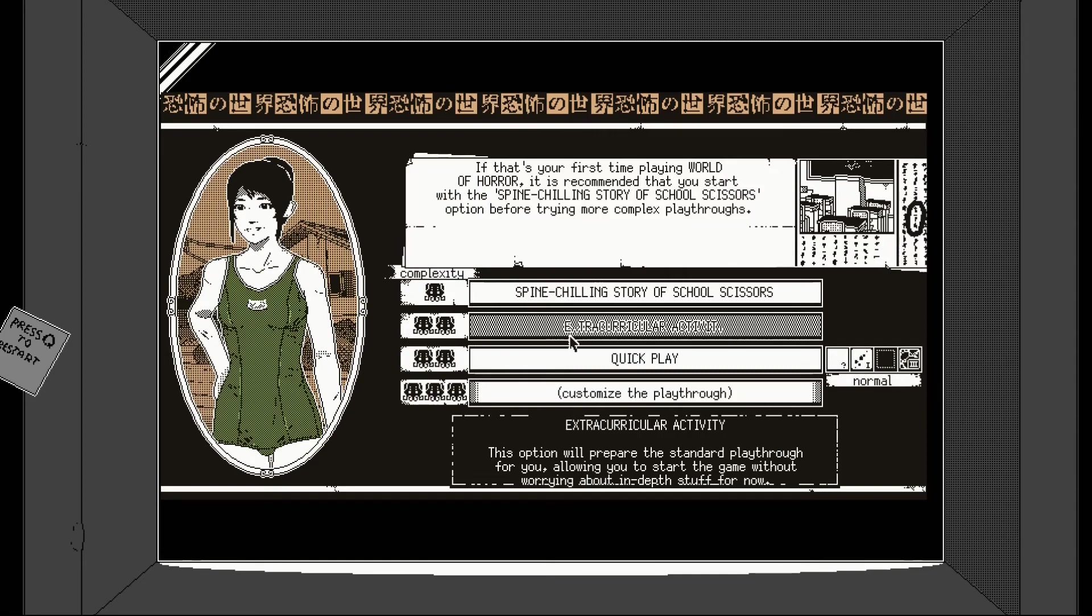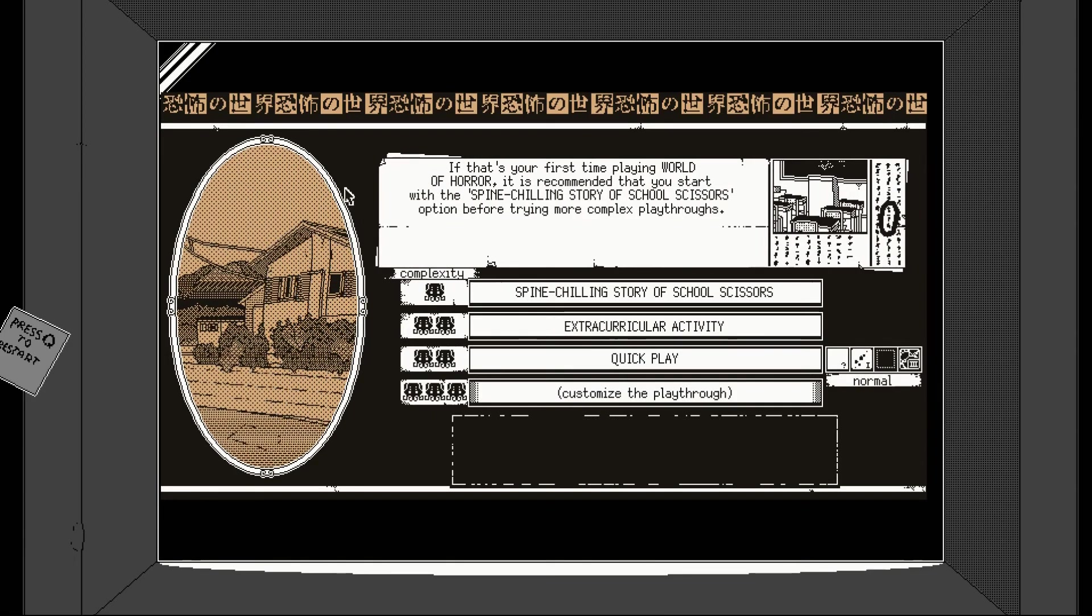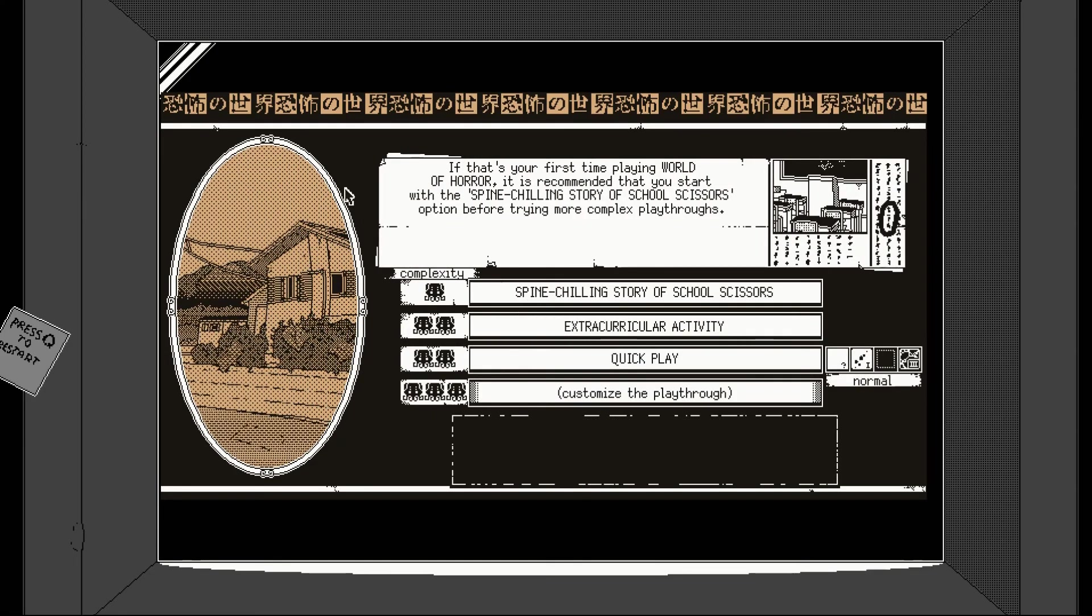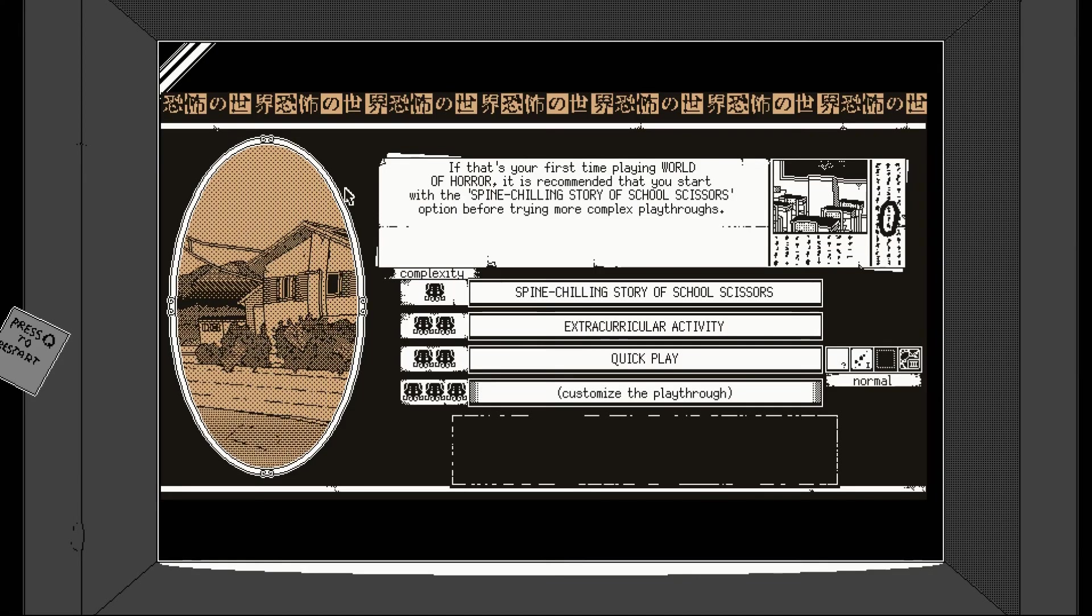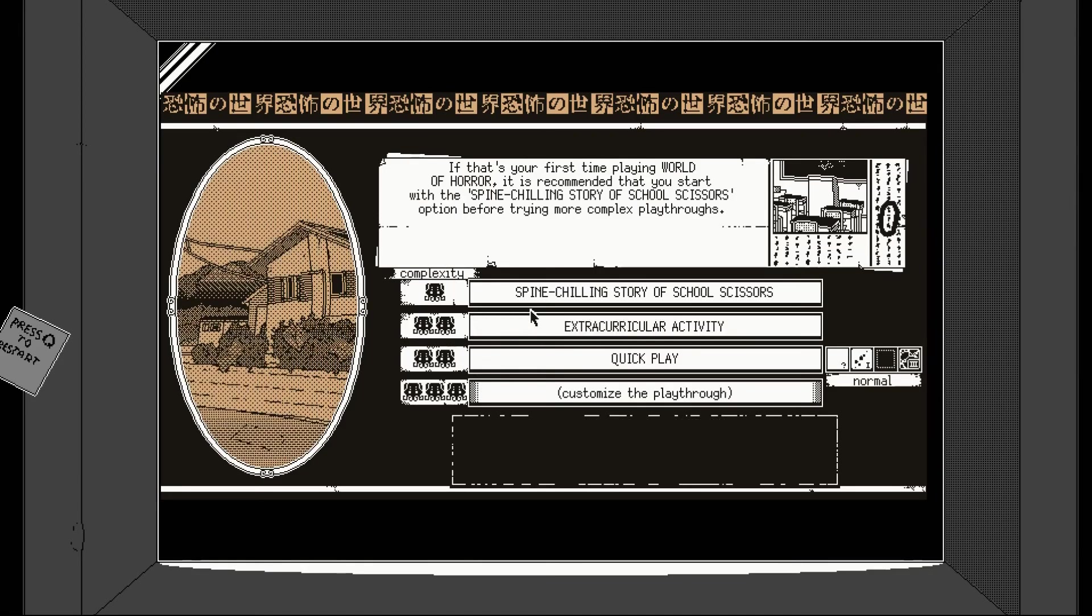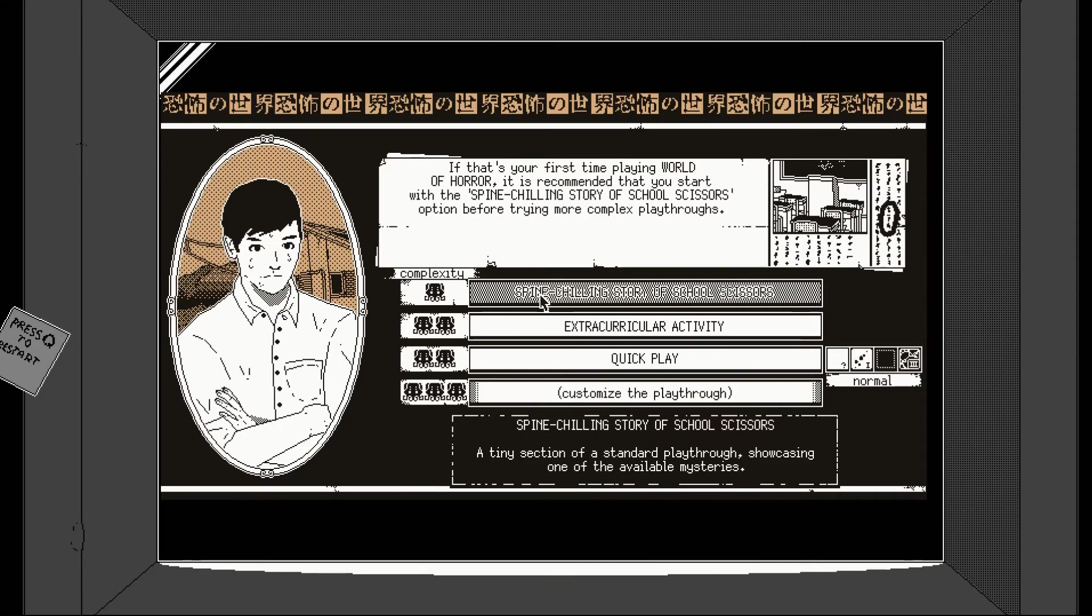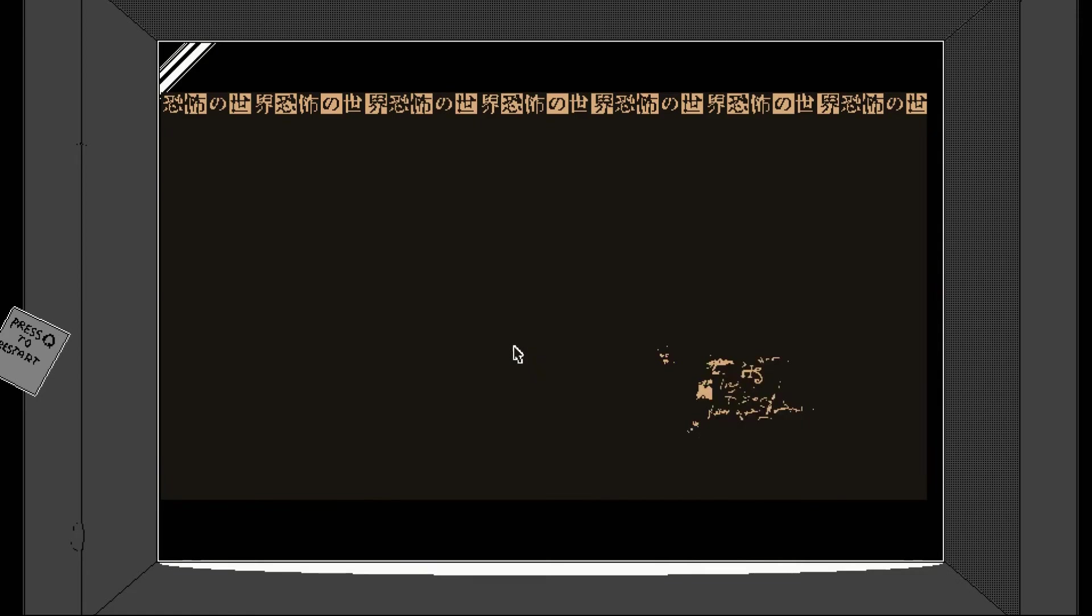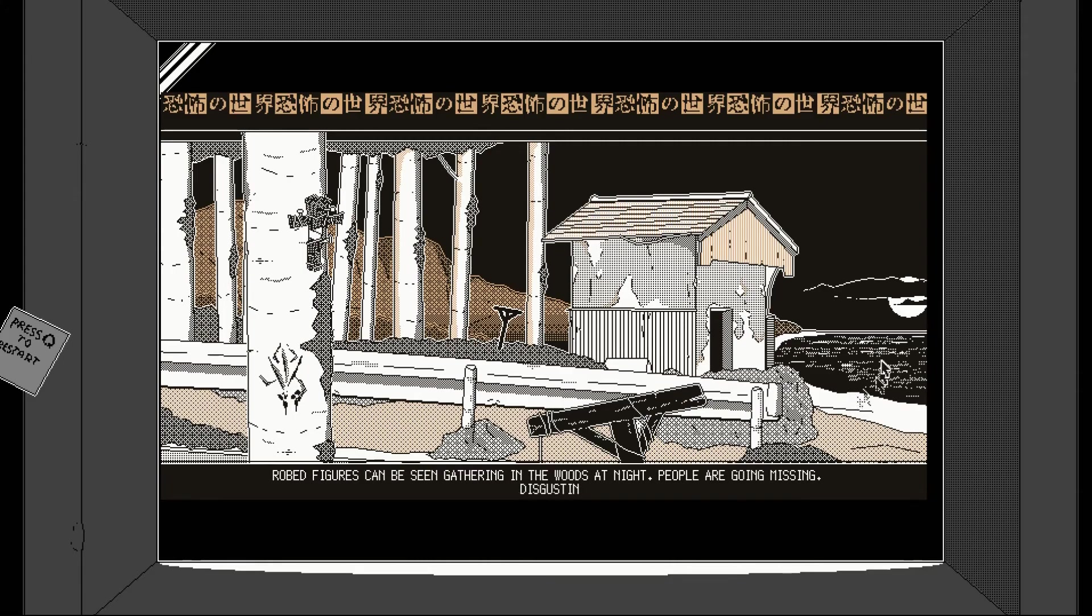Continue. It's your first time playing World of Horror. I recommend that you start with the spine-chilling story of school scissors option before trying more complex playthroughs. Okay. Might as well, let's give it a go. I think they've done a really good job here with the artistic style, the artistic choices. Looks nice. Looks really, really good. I like that kind of old school animation as well.